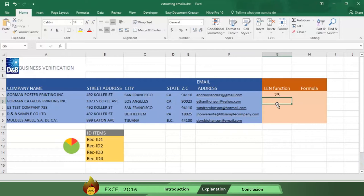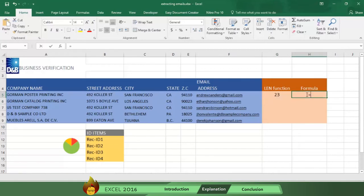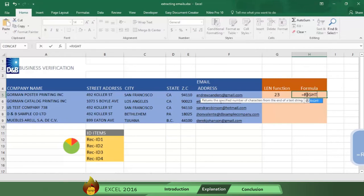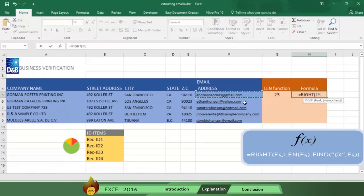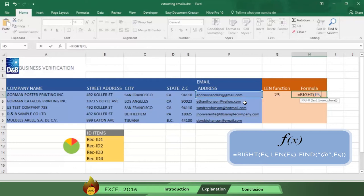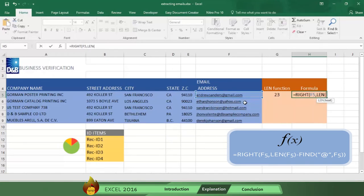So now let's suppose we want to extract the extension of the email. To do this go to cell H5 and type an equal sign plus the word right and an open parentheses. Now select cell F5 followed with a comma. Then type the word len and an open parentheses. Now type F5 with a closed parentheses.